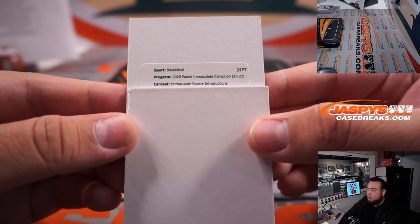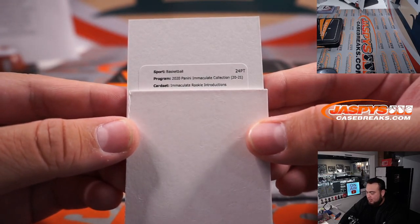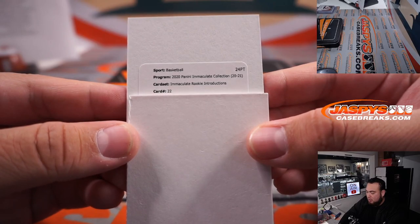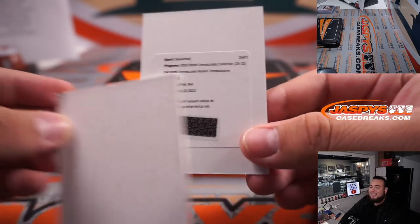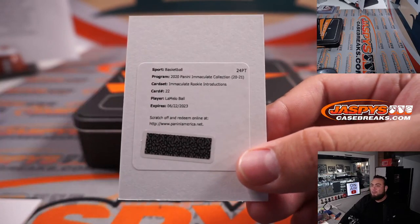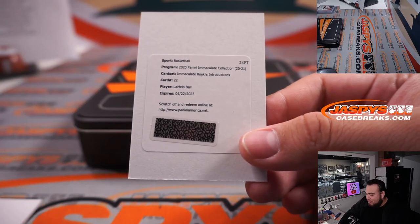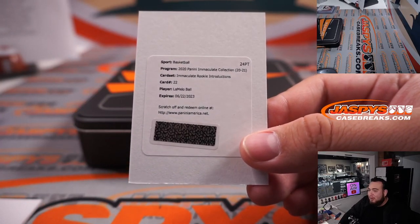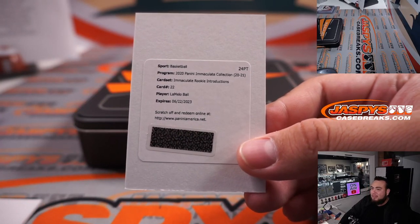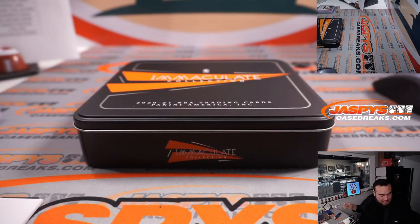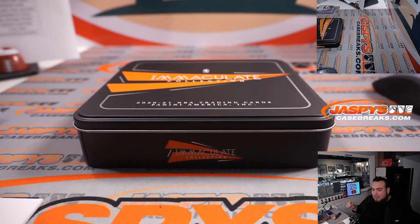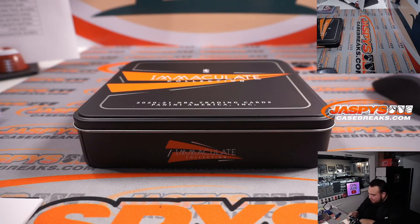Immaculate Rookie Introductions, card number 22. Aha! There was a LaMelo Ball. There you go. Rookie Introductions. LaMelo Ball. I knew it. Charlotte Hornets. That is going to Stephen P.